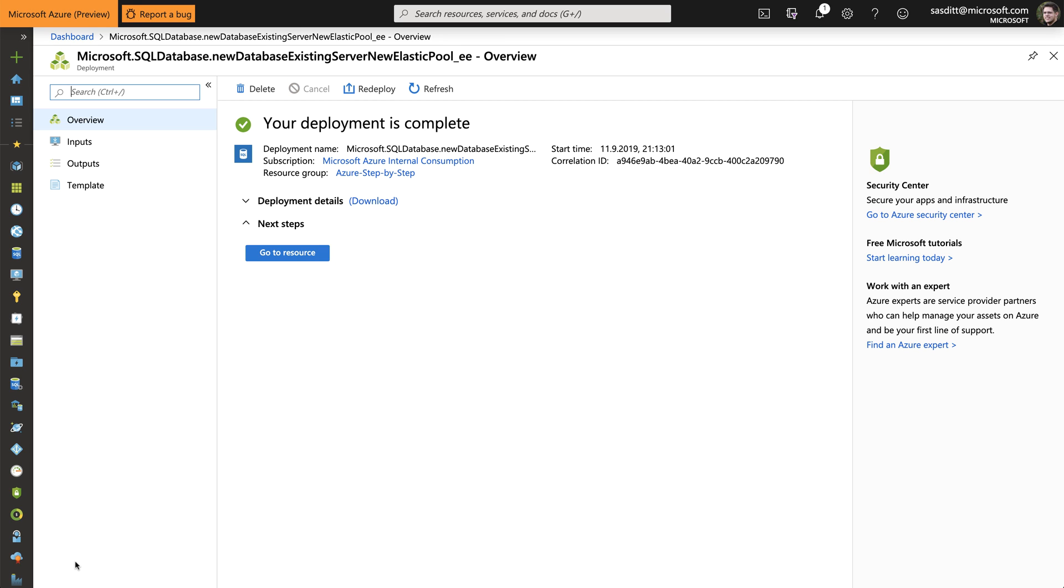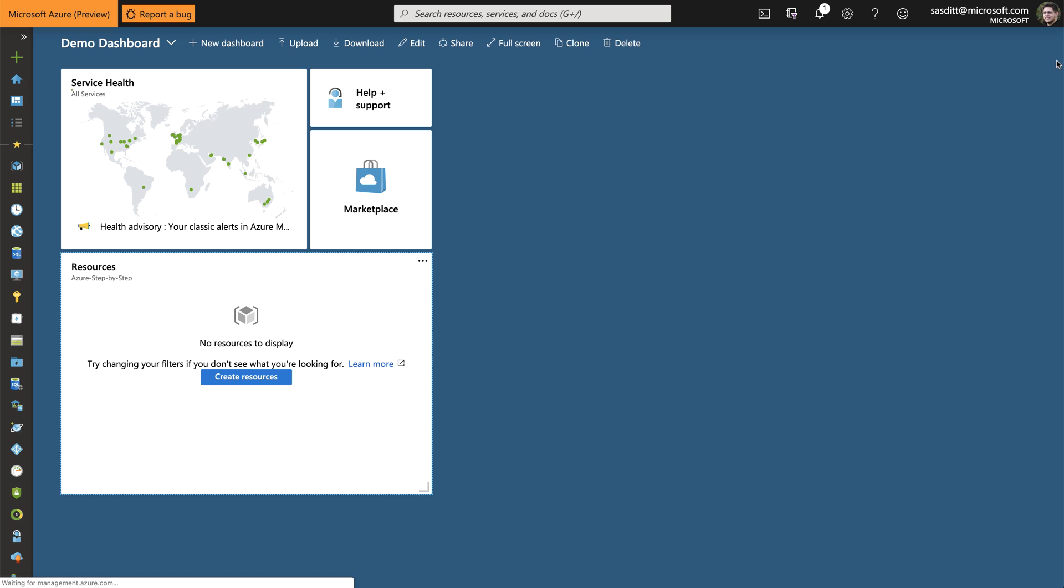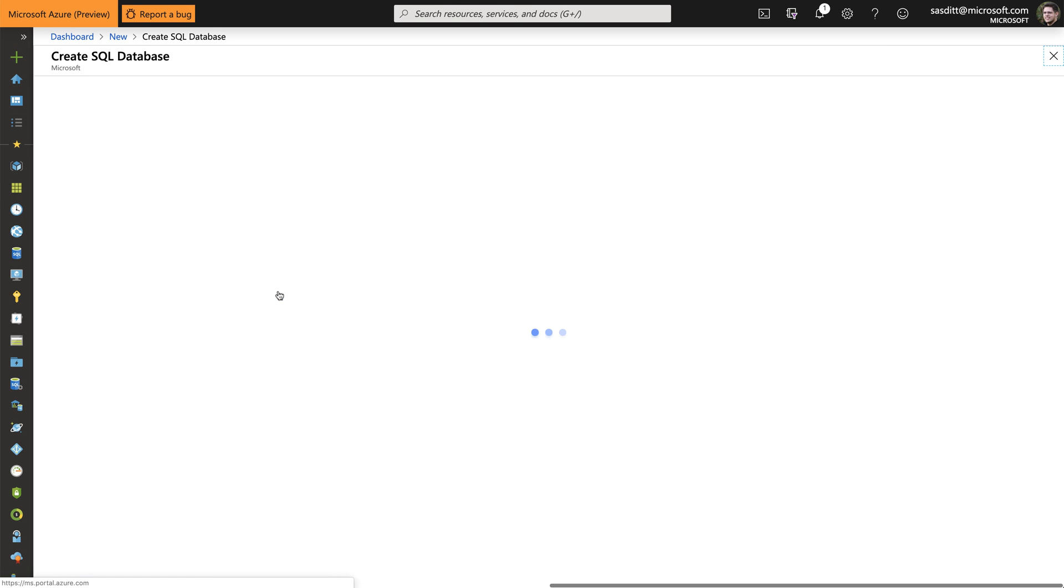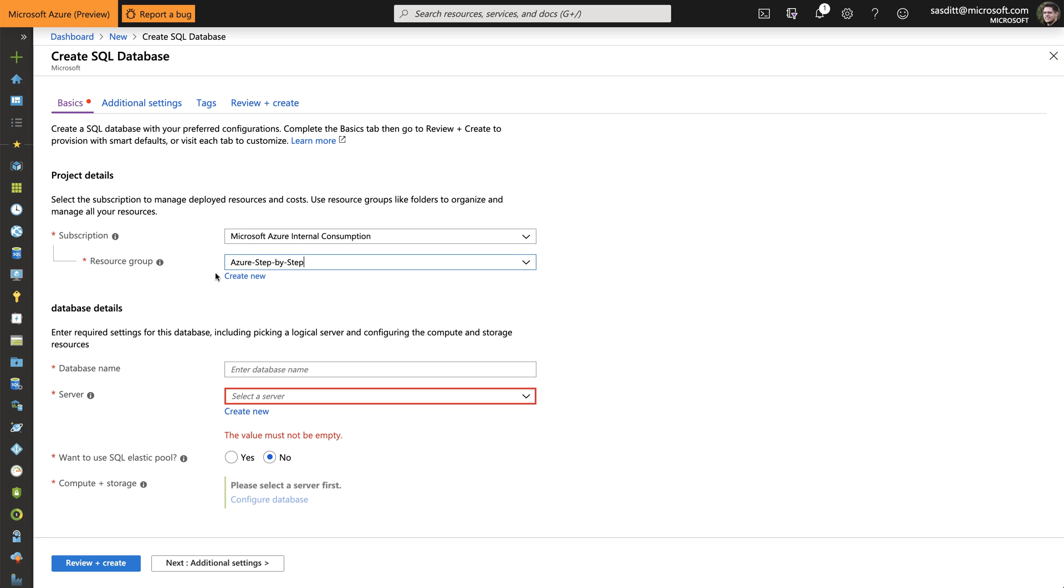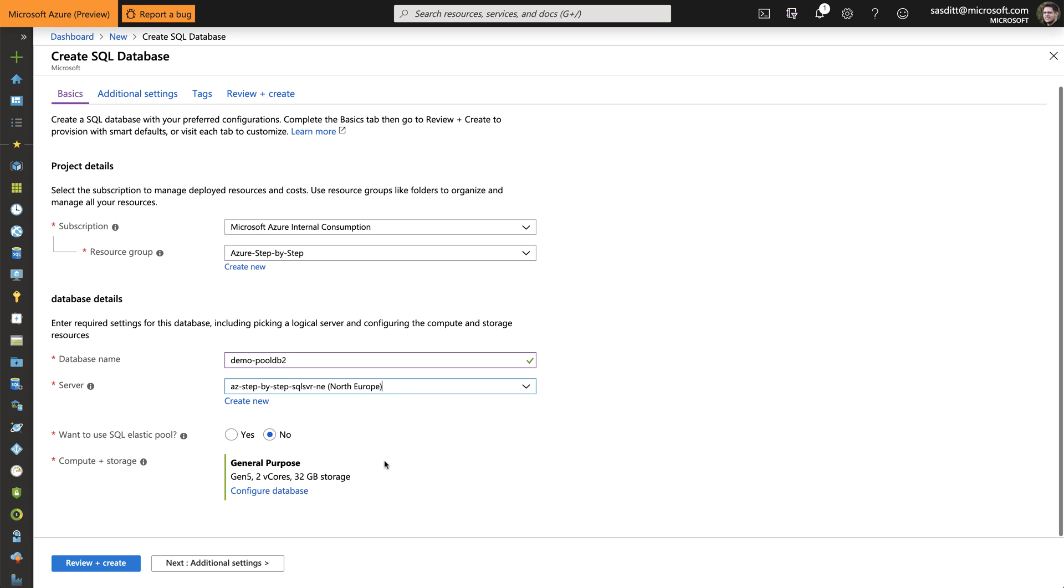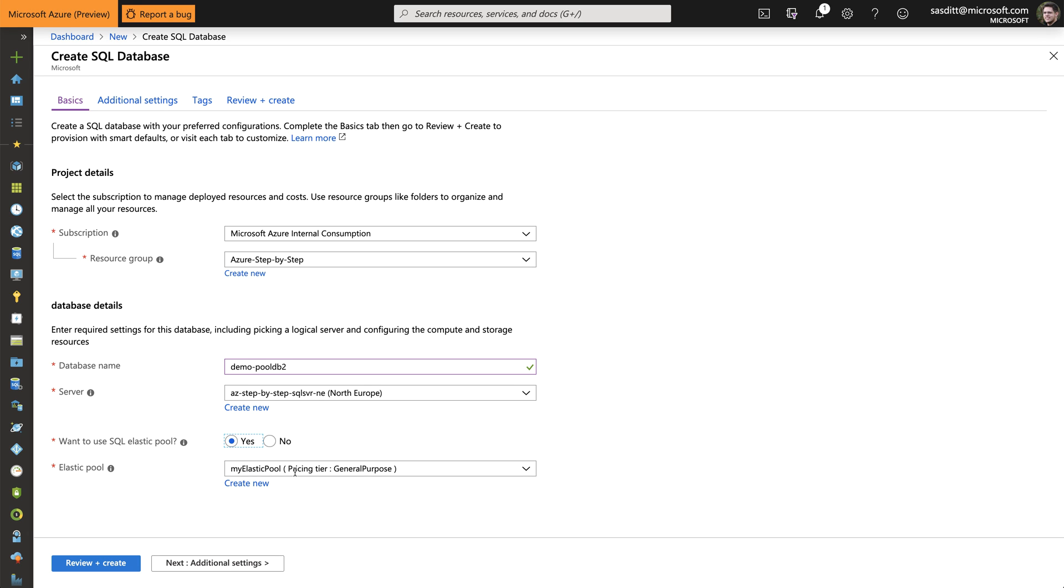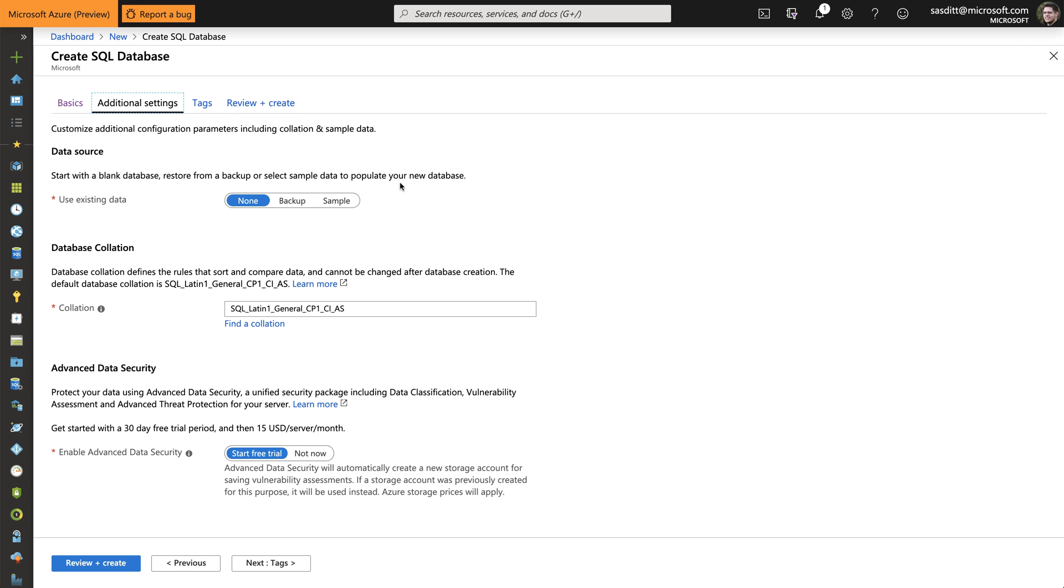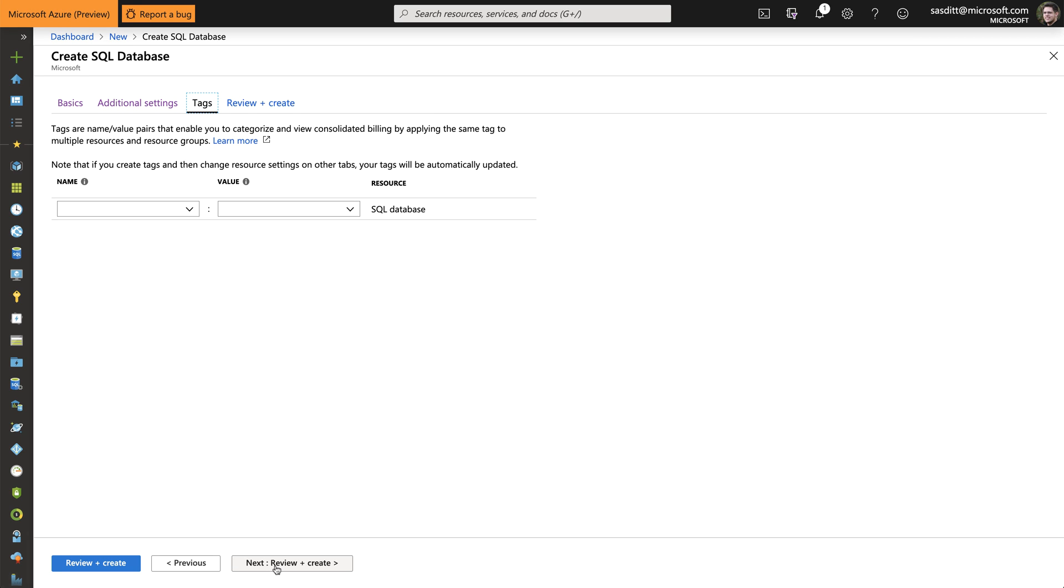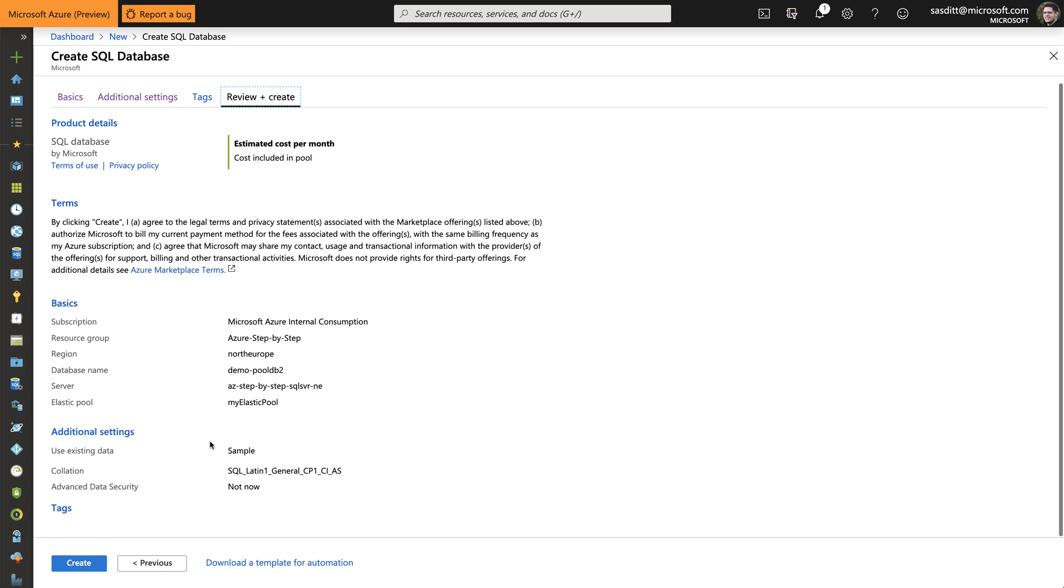So deployment is complete. Let's add a third and last database. Clicking the plus sign. Choosing a SQL database. Making sure that subscription resource group is fine. And again, give that database a name. Call it DemoPoolDB2. And picking the same server. And then I want to pick a pool. The pool is already there. So using the existing pool. In the additional settings, I want to restore the demo database. Not start the trial. No tags. And after I reviewed everything, I click on Create.